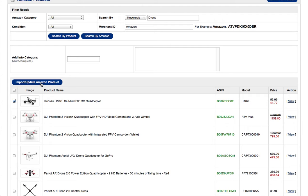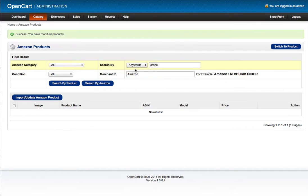So I'll click import and wait a second. And we now have it in our catalog.